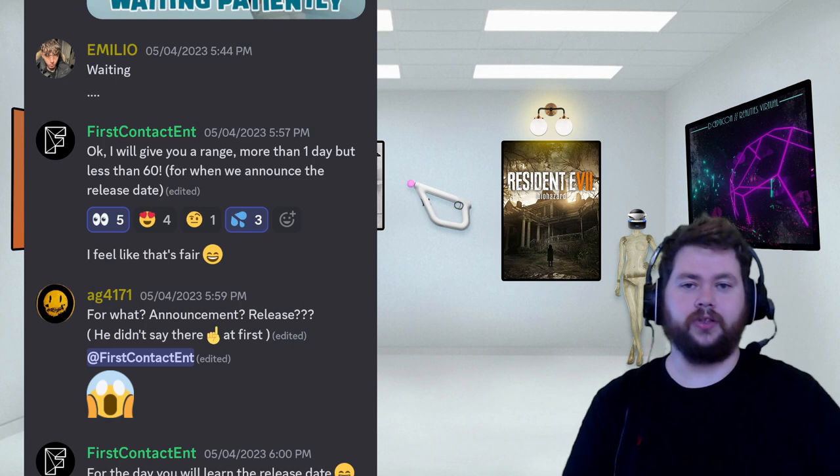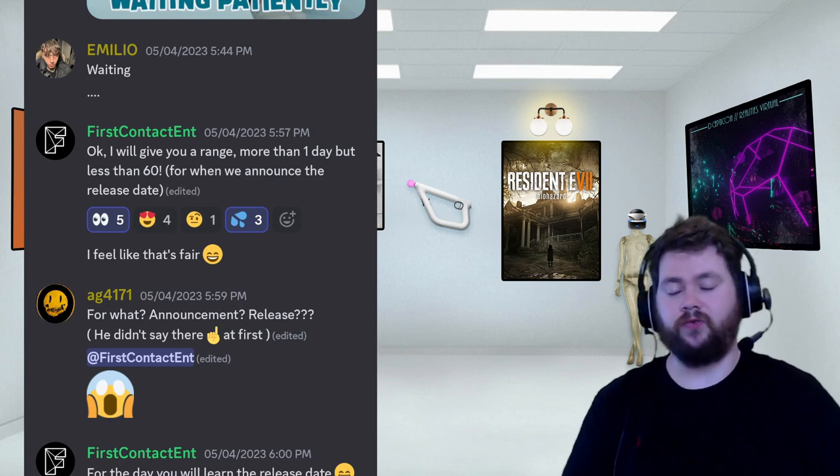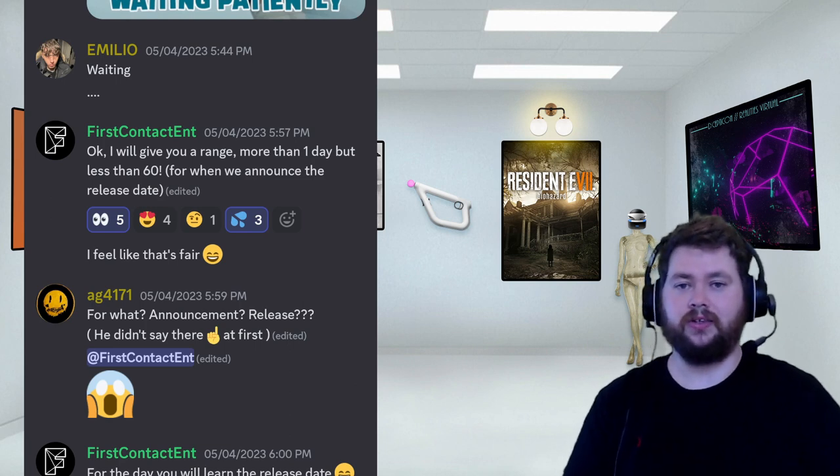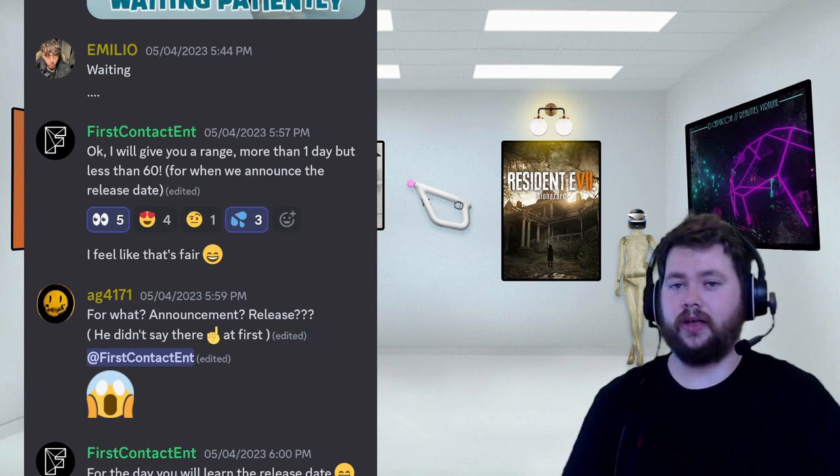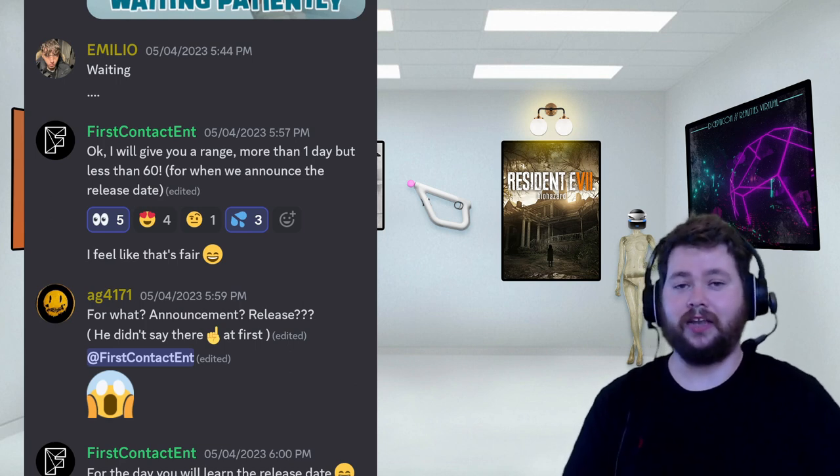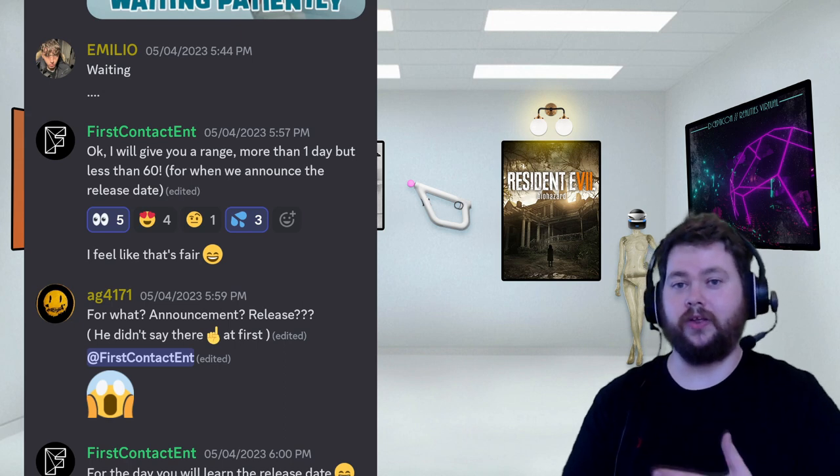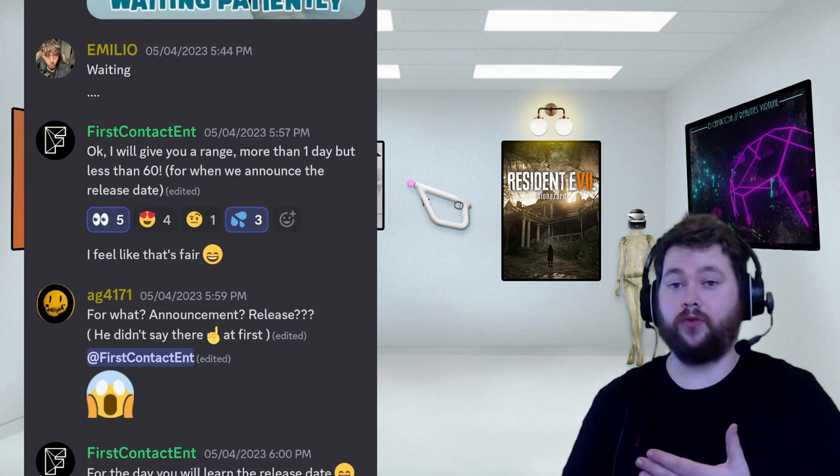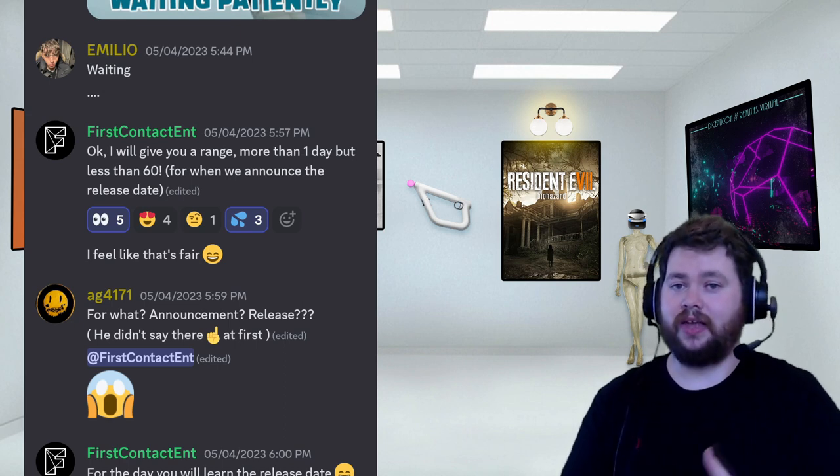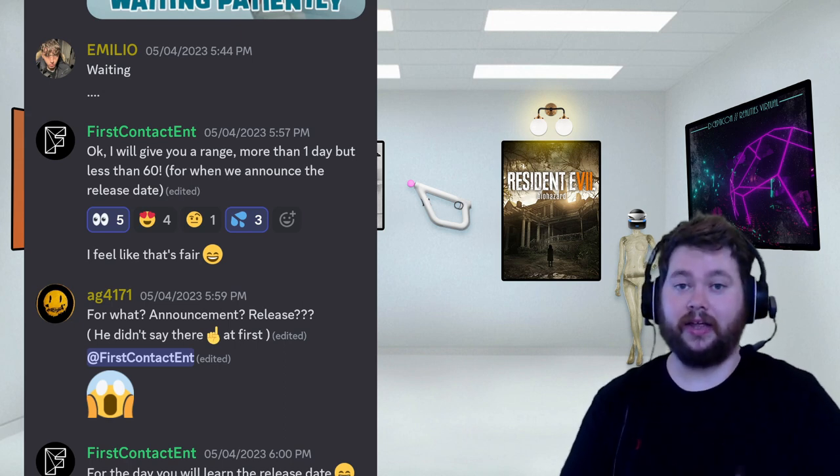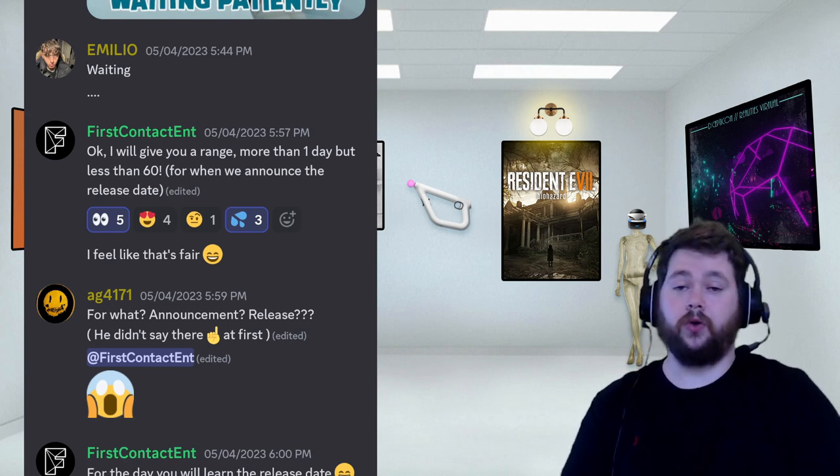Anyway, that is the update. There's nothing really else to say other than that. I imagine it can't be too far away if we're getting information like this - it has to be within the next few months.